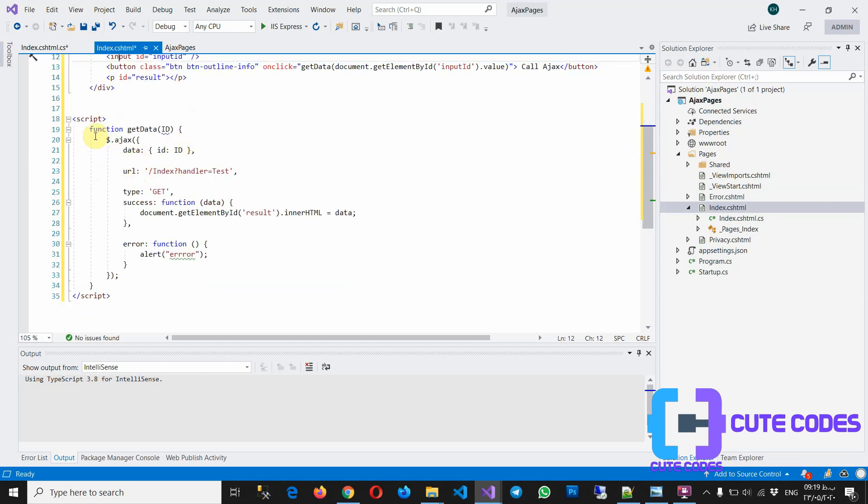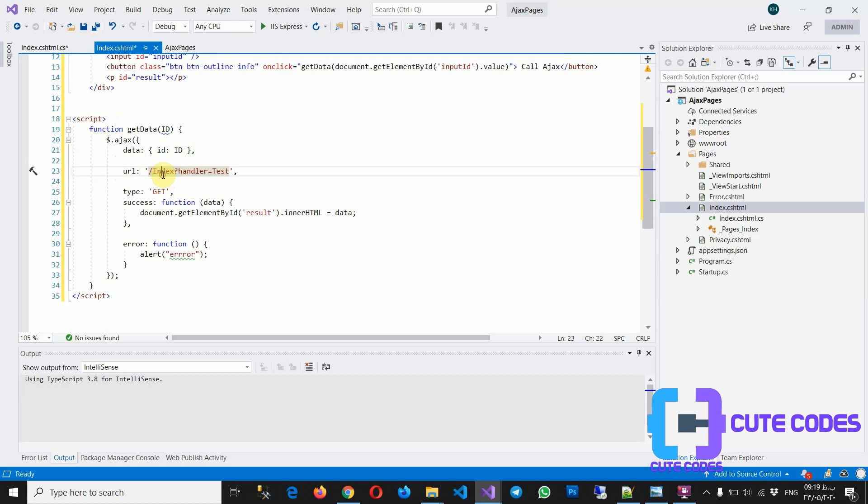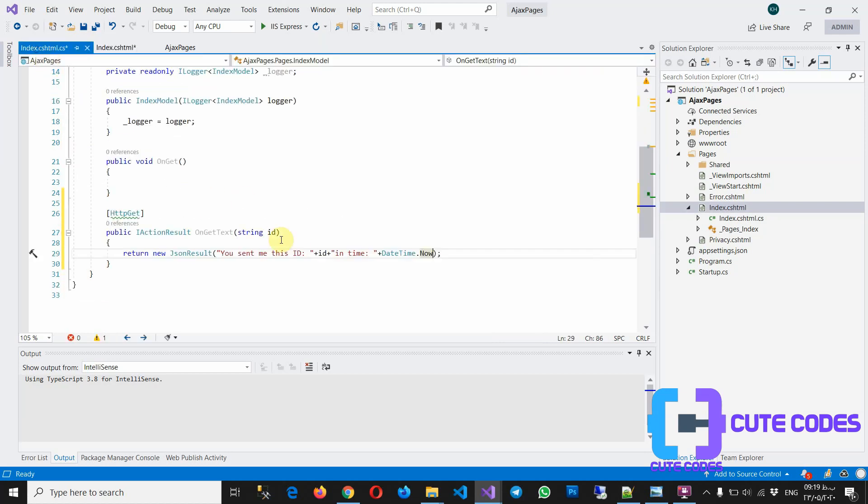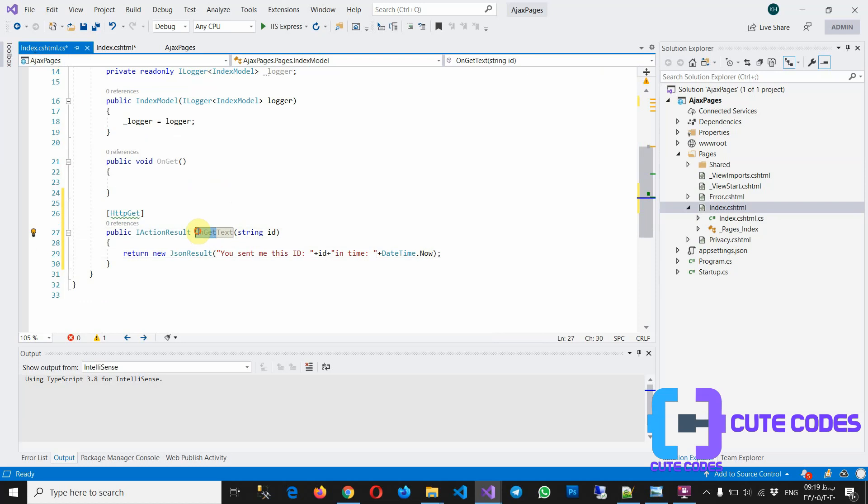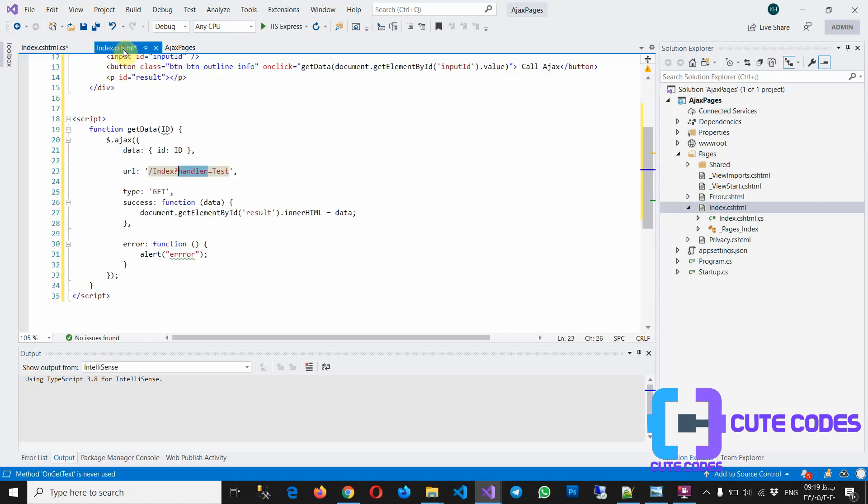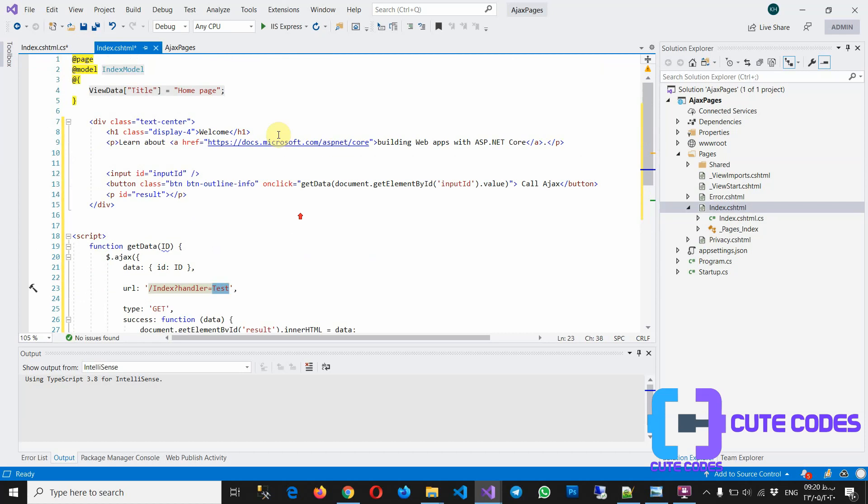So in AJAX function, you have to write the path of your Razor page. And with handler, actually handler is equal the OnGet, okay, is the same. And equal the Test, okay. Let's run the project.